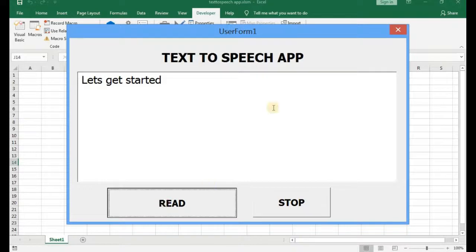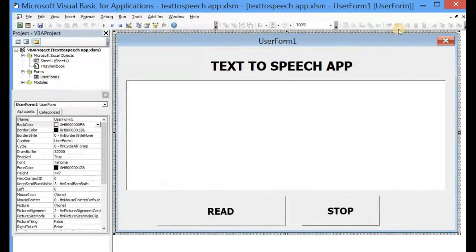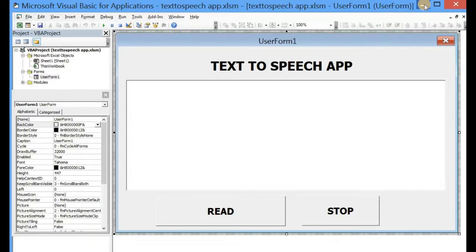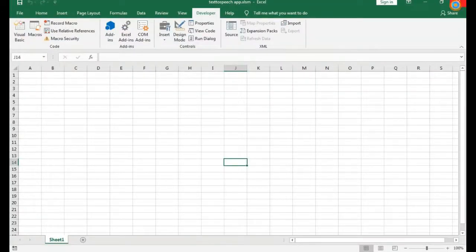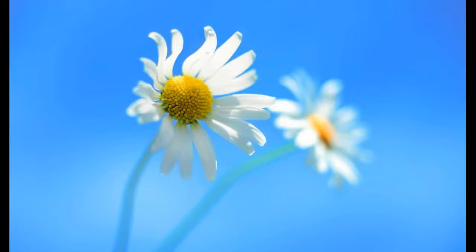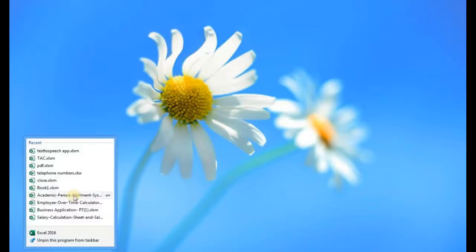Let's get started. This previous video demonstrates that we can actually use the speech engine of our computers to create a text-to-speech app in Excel. So how did we do it? Let's close this down and then open a blank new Excel workbook.